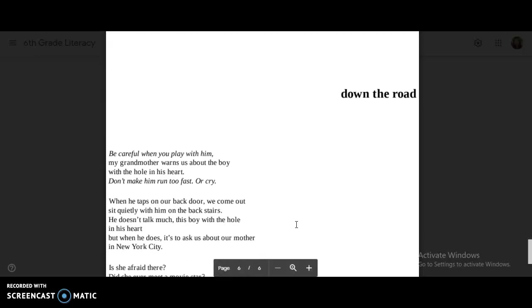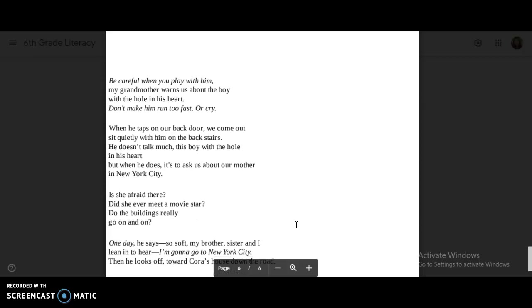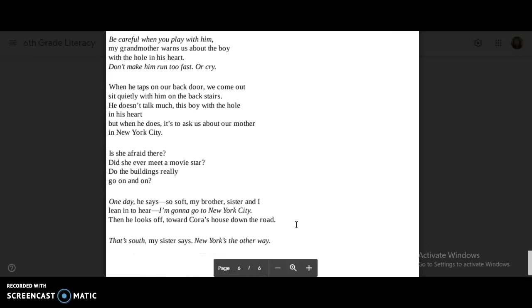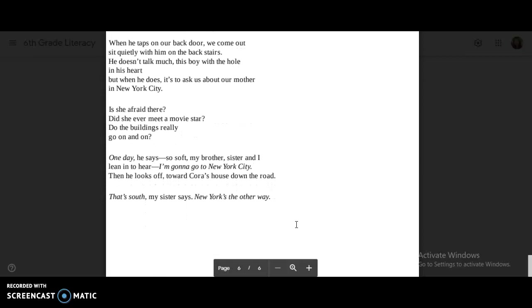Down the Road. Be careful when you play with him, my grandmother warns us, about the boy with the hole in his heart. Don't make him run too fast or cry. When he taps on our back door, we come out, sit quietly with him on the back stairs. He doesn't talk much, this boy with a hole in his heart. But when he does, it's to ask us about our mother in New York City.